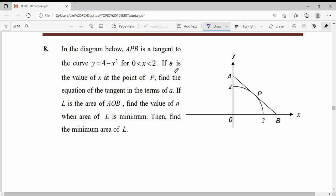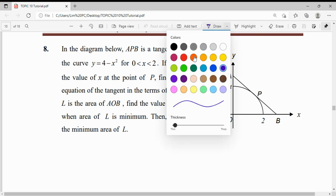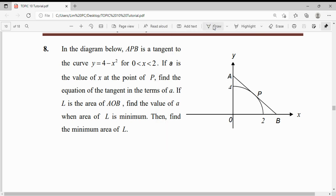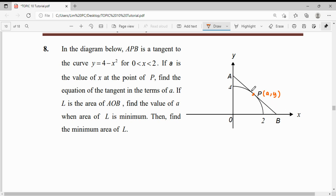We need to find the equation of the tangent in terms of A. The tangent touches our curve at point P, where the x-coordinate of point P is A. So we have to find the tangent equation for line APB.